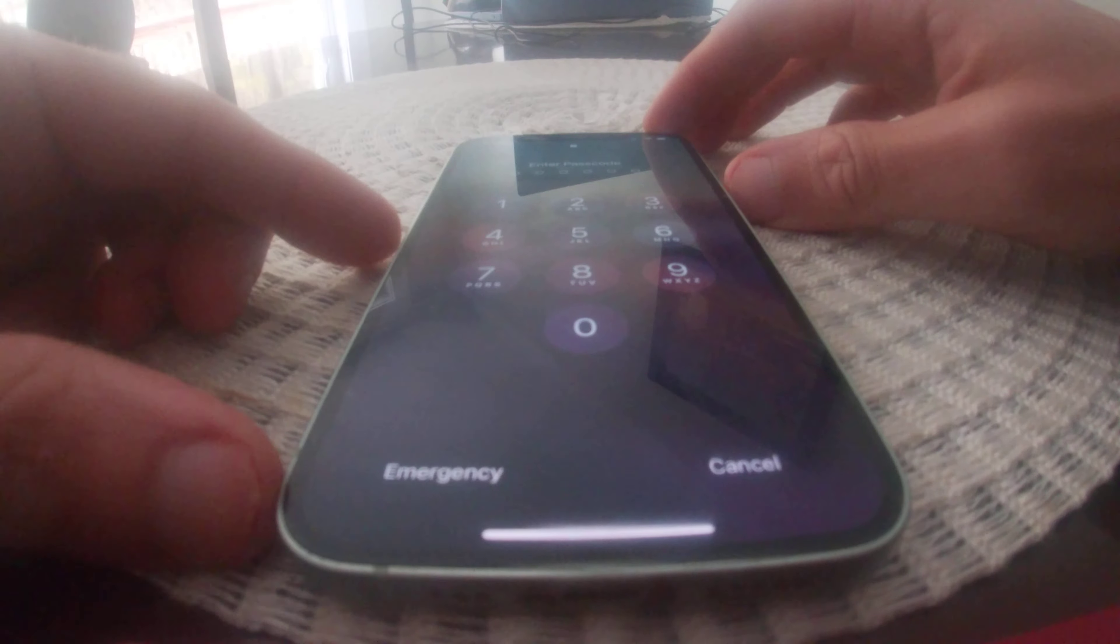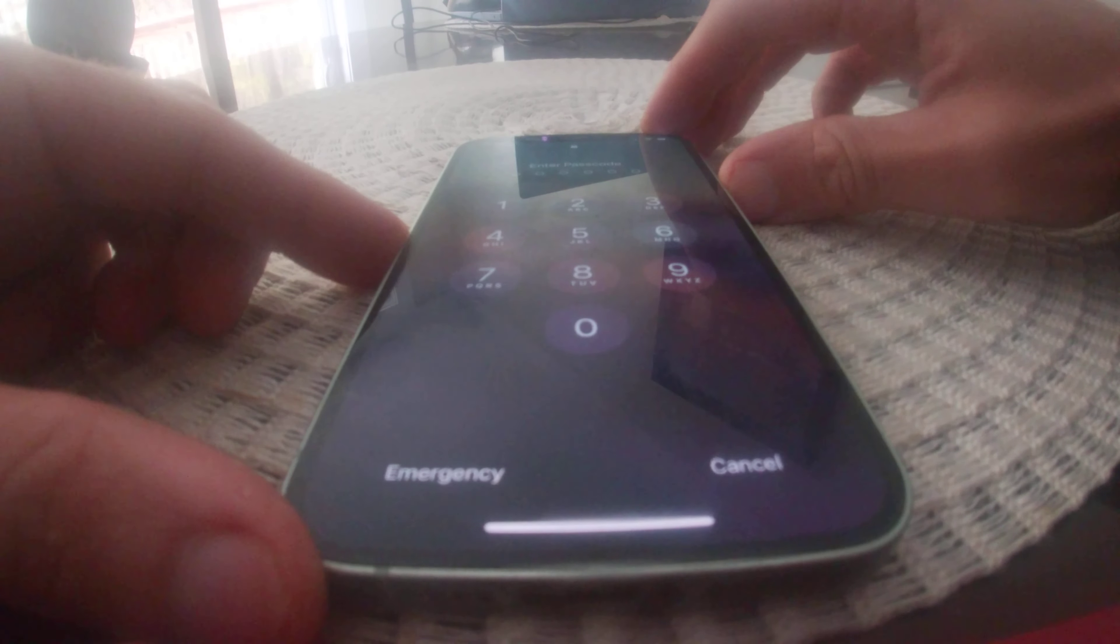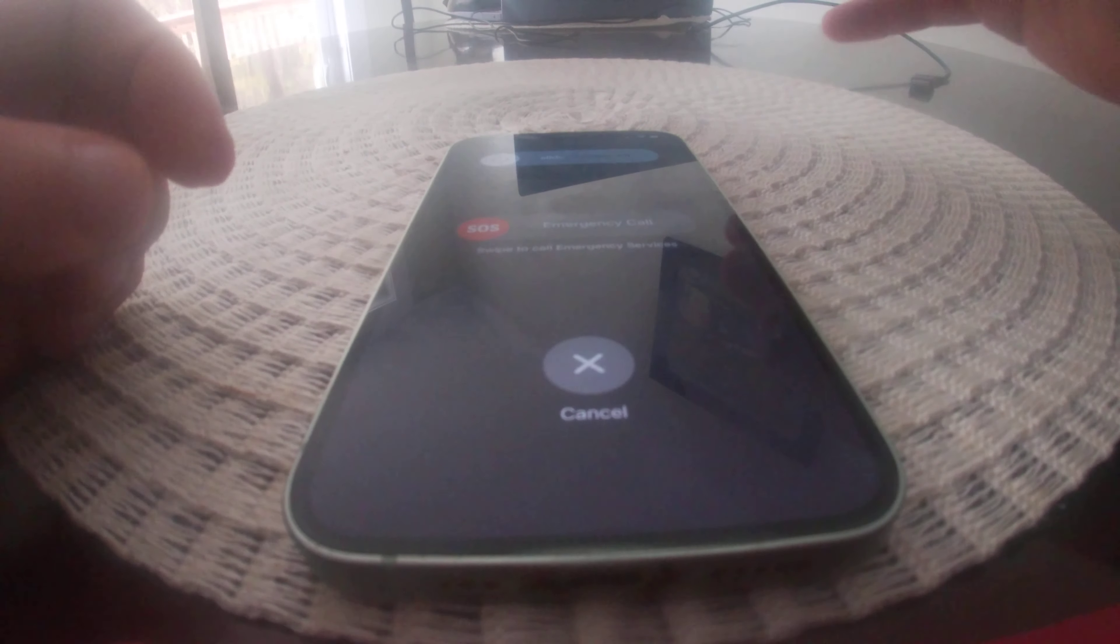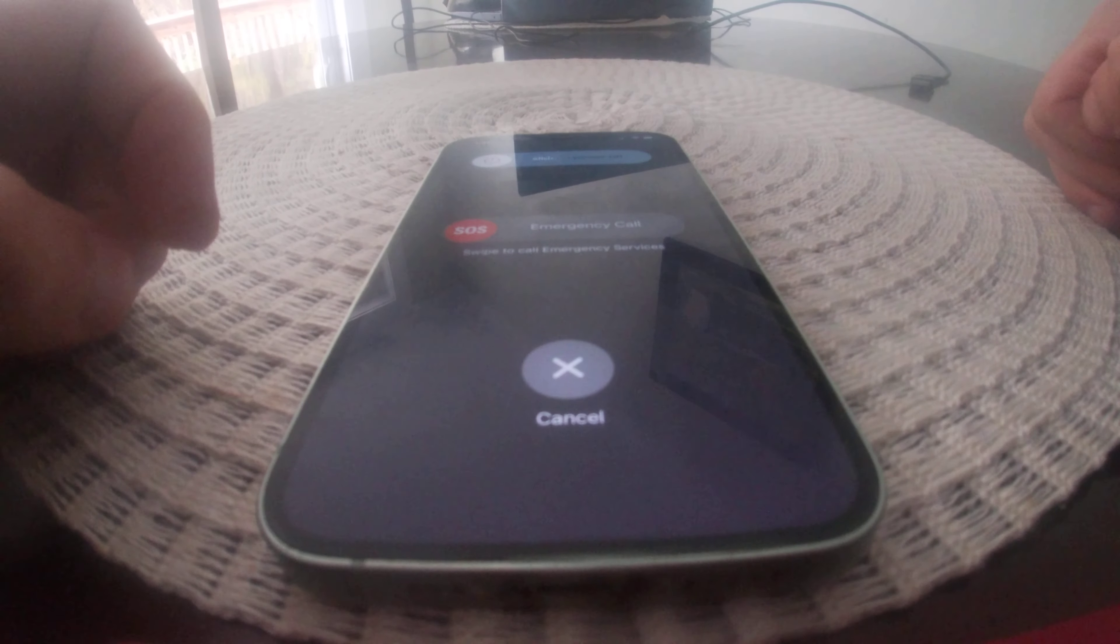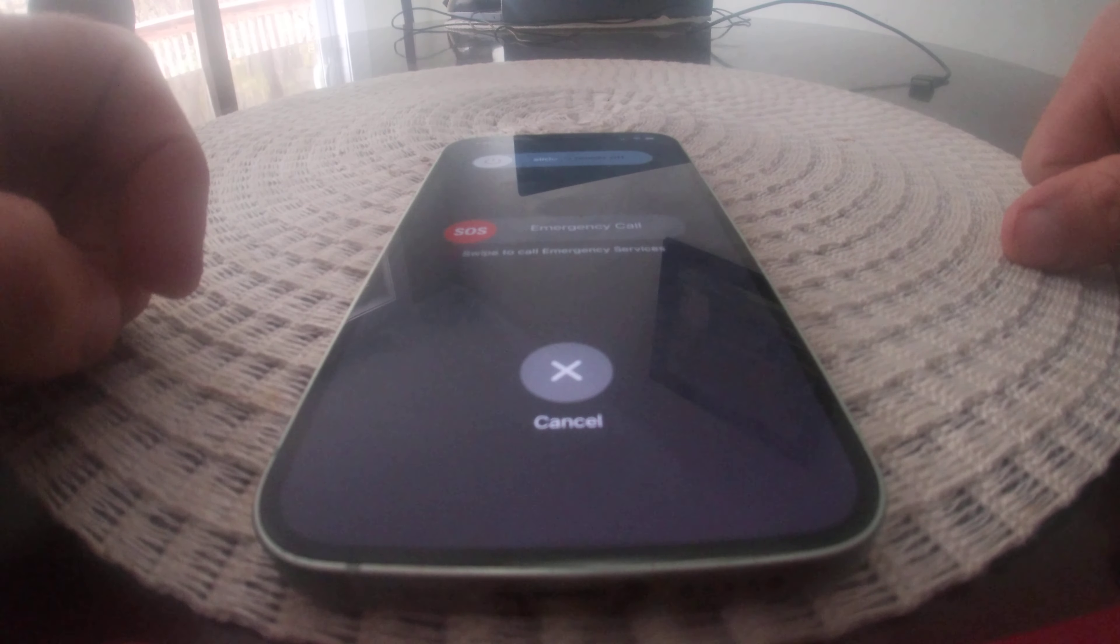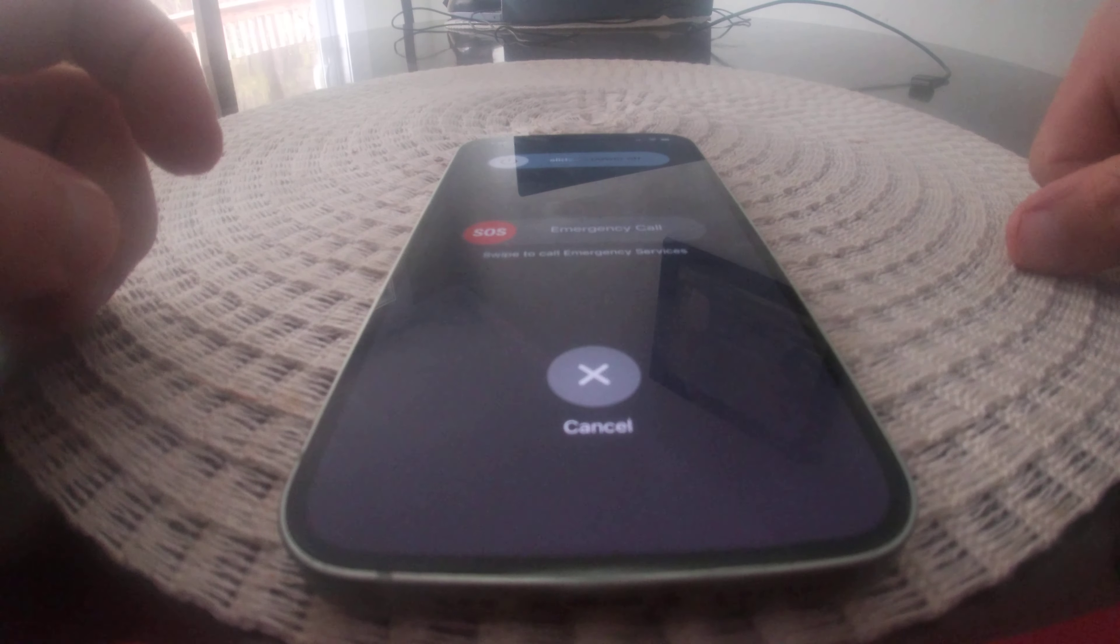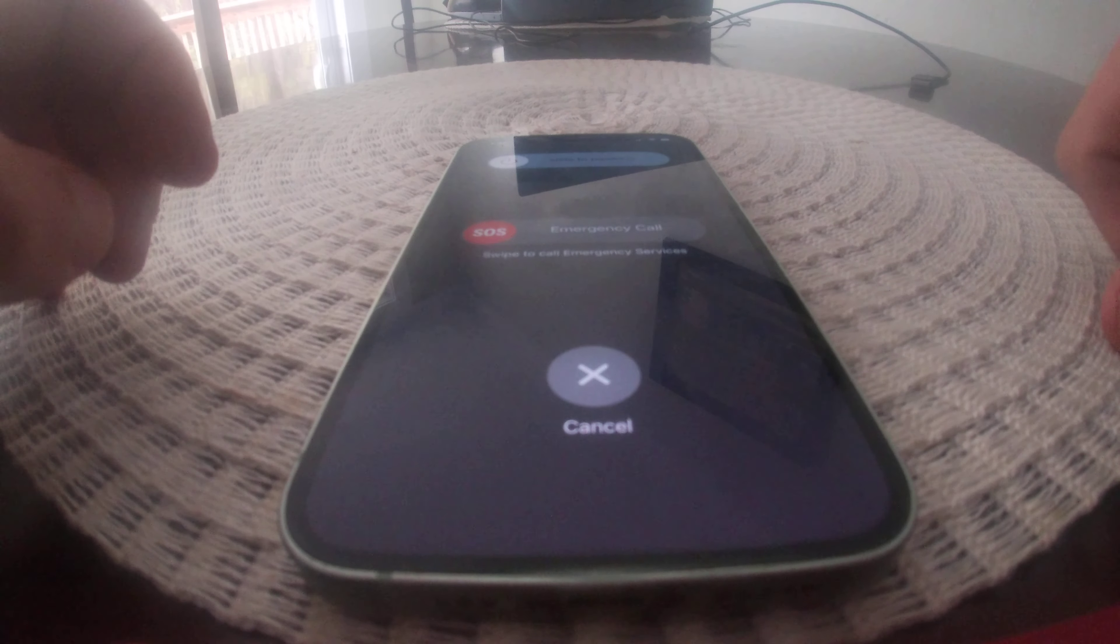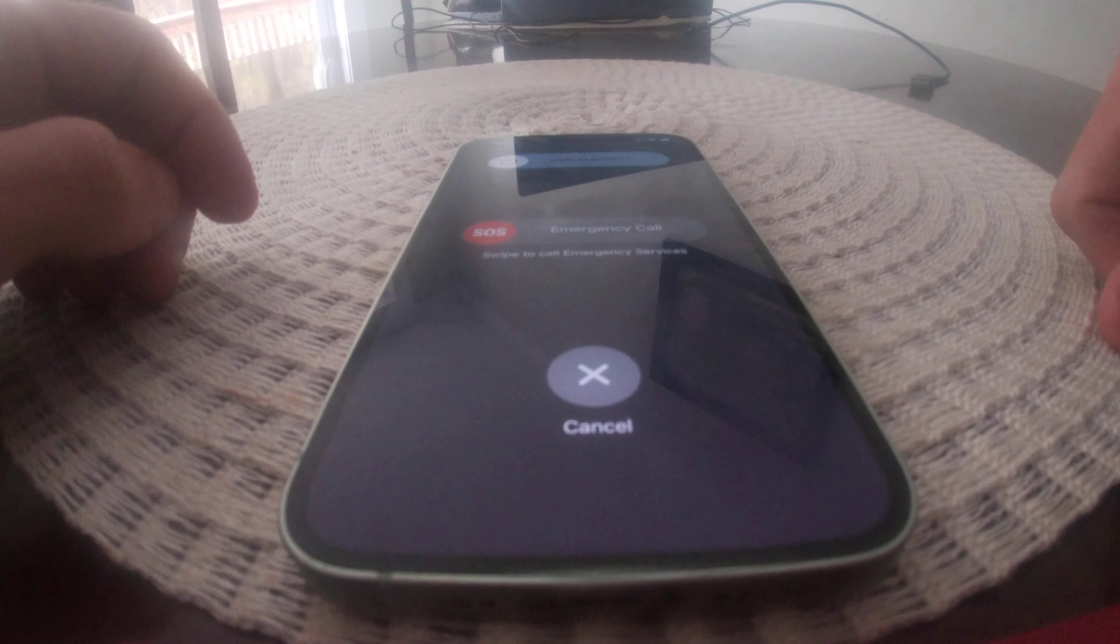The other way you can do it is by pressing the power button five times really quickly. So that just brings us up again and then you slide that over and that will call the emergency SOS line.